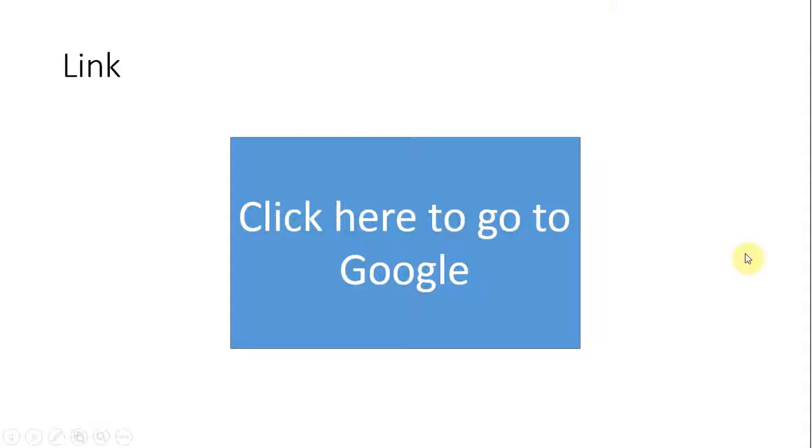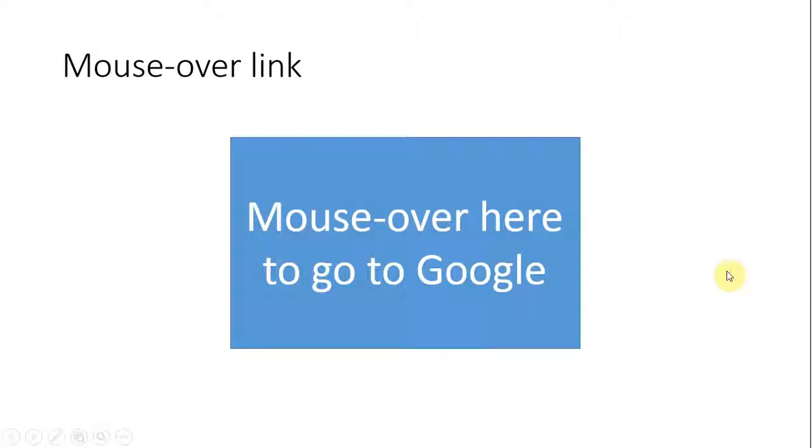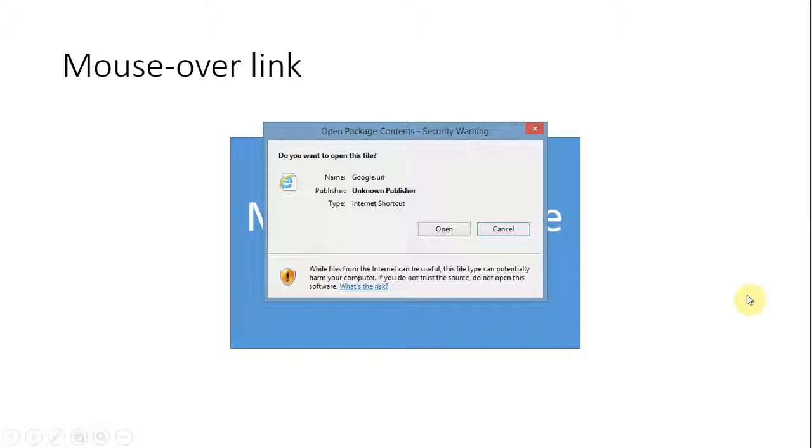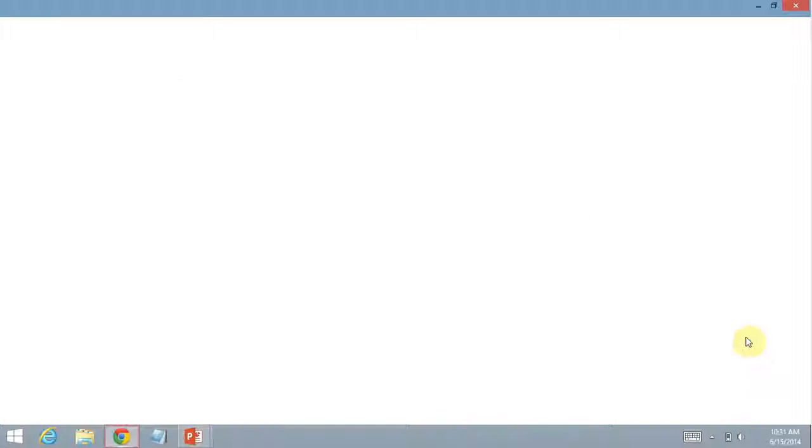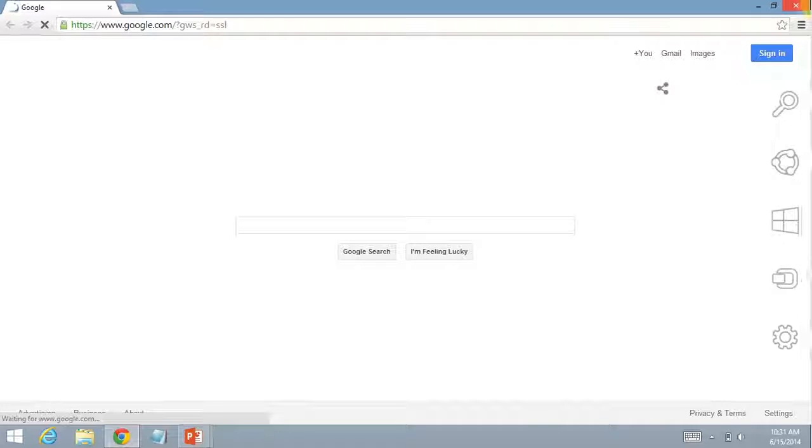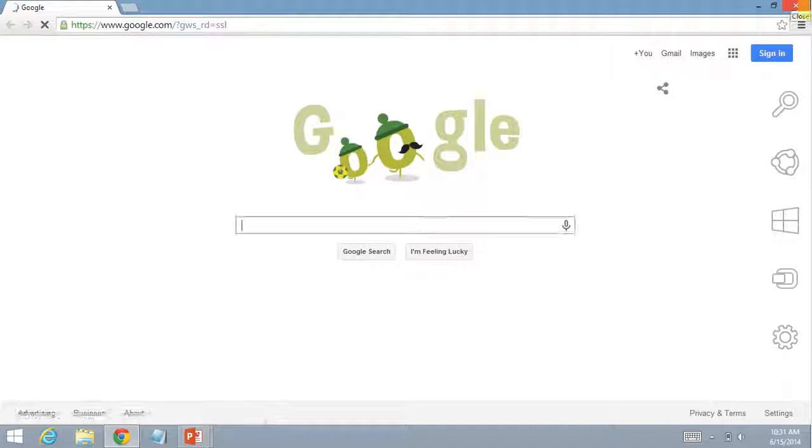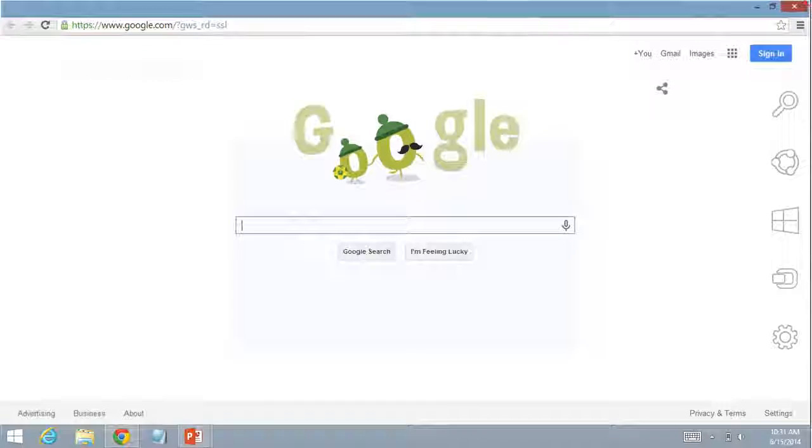So now we're going to test it. And so we just go to this. And it does warn you. But then the link just opens up just like that. And that's how it's done.